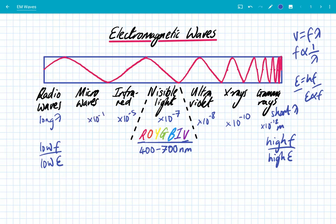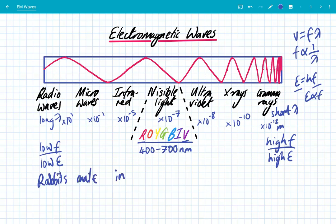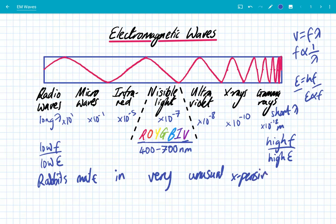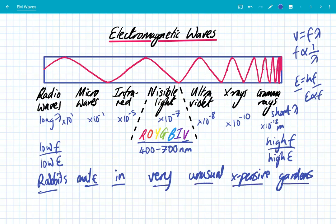Microwaves are 10 to the minus 1, and radio waves can be incredibly long, so they can be 10 to the 1 or 2 meters. I want to emphasize that these are not discrete sections — it is a continuous spectrum, with a range of wavelengths for each section. A little mnemonic to help you remember is: rabbits mate in very unusual expensive gardens. That helps you remember the order of EM waves from longest to shortest wavelength.